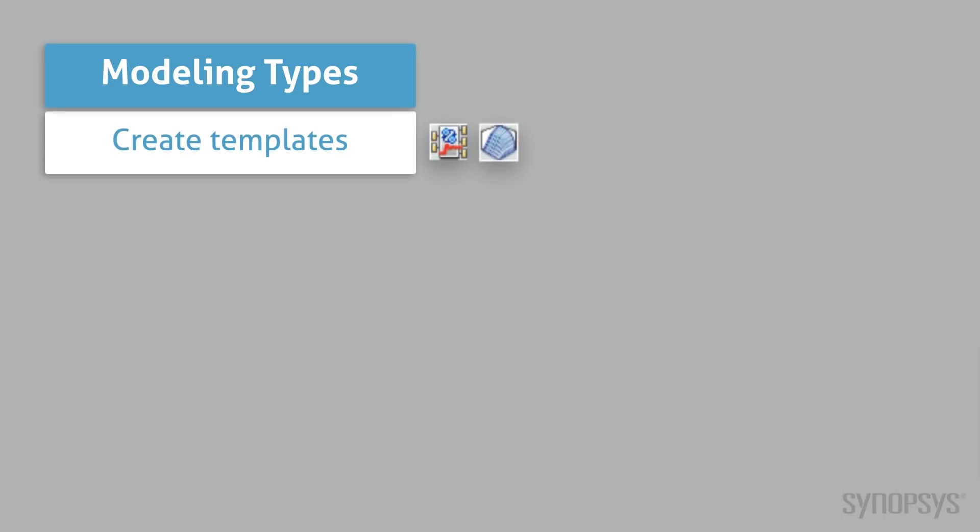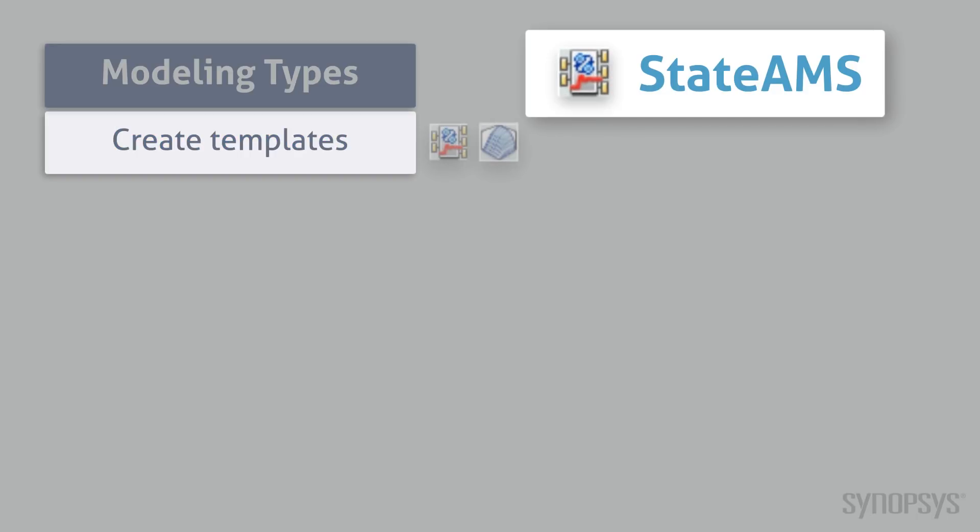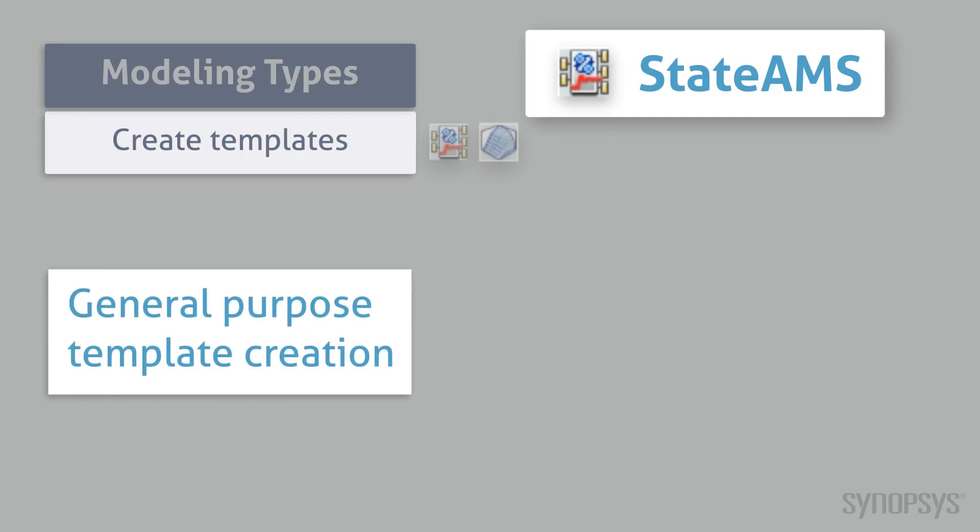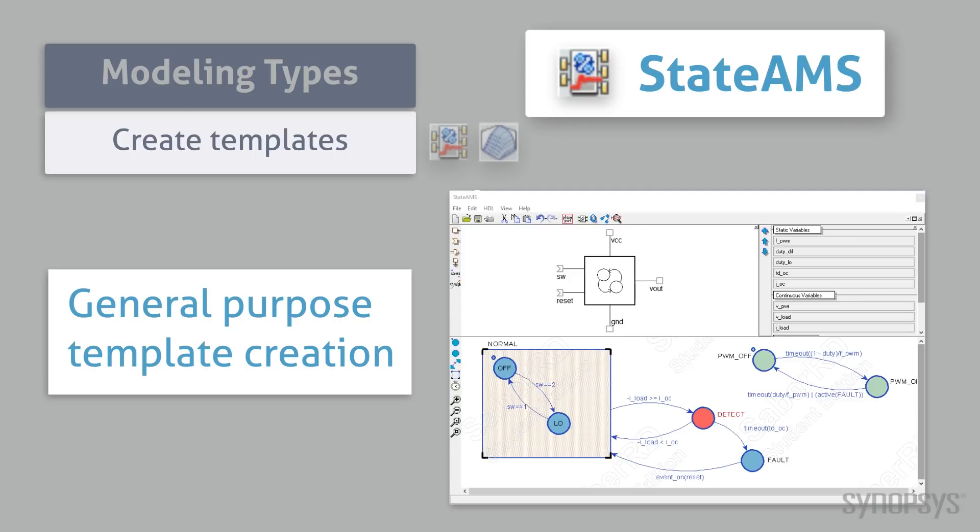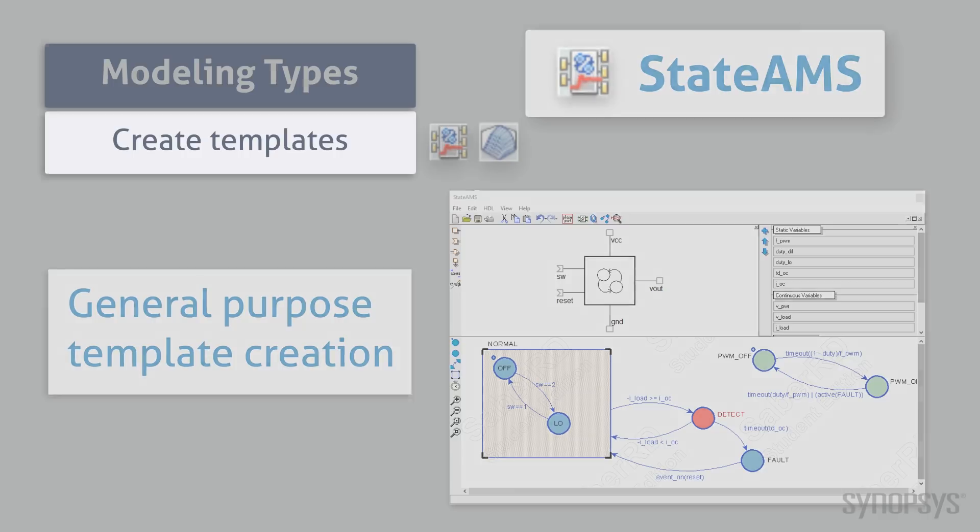Two of the modeling tools are used for creating templates. State AMS is a powerful, general purpose tool for creating templates. Its graphical interface removes the burden associated with the subtleties of a modeling language. Functional operation can be explicitly defined under multiple states of operation.